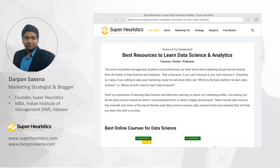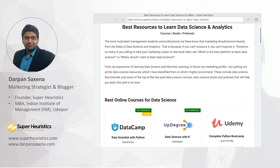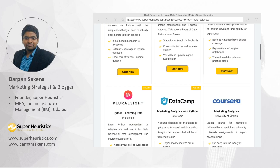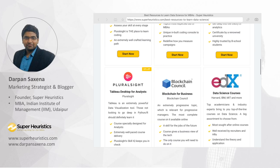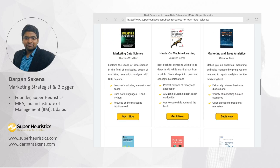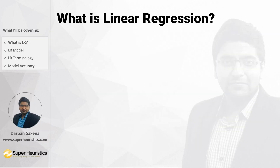Hi everyone, I am Darpan from Super Heuristics. I am a marketing strategist and a blogger, and on my blog you can find the best resources to learn analytics — be it the best online courses, the best ebooks, or the best podcasts — so you will be able to start off right away.